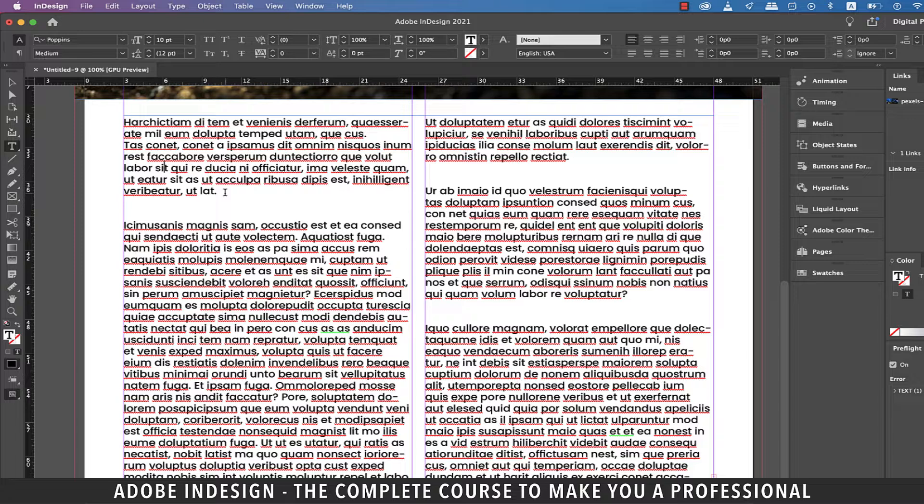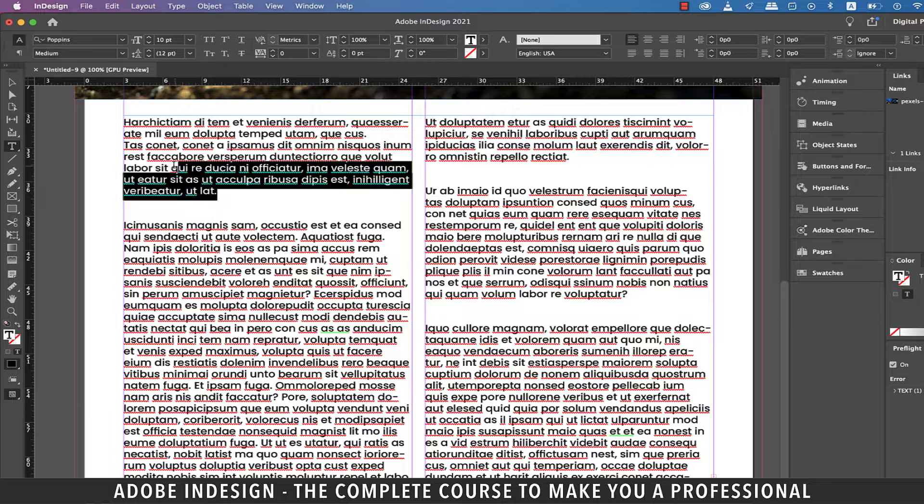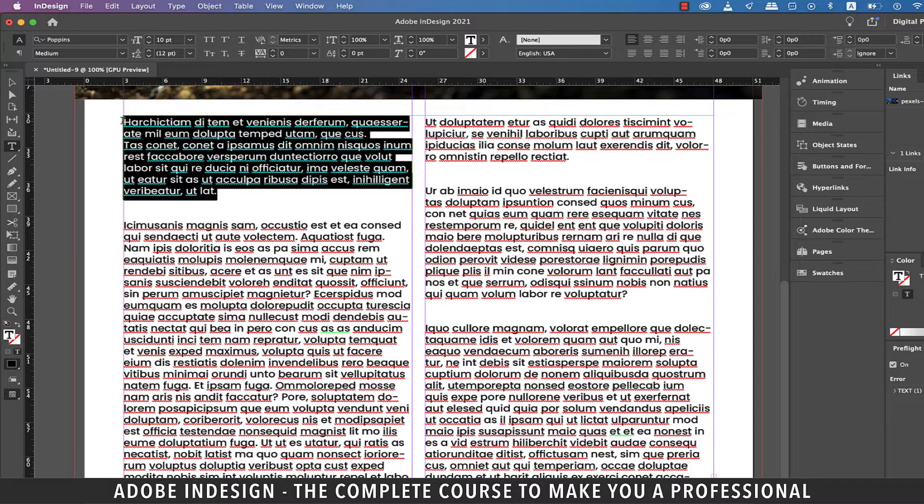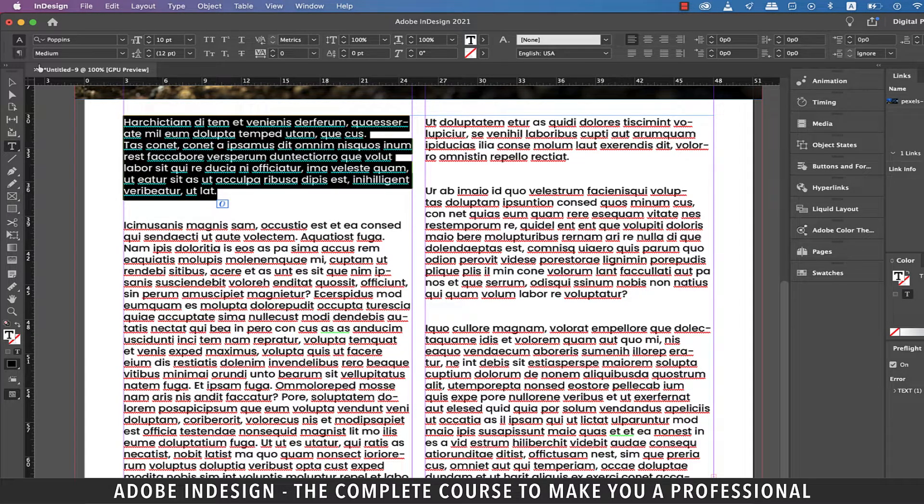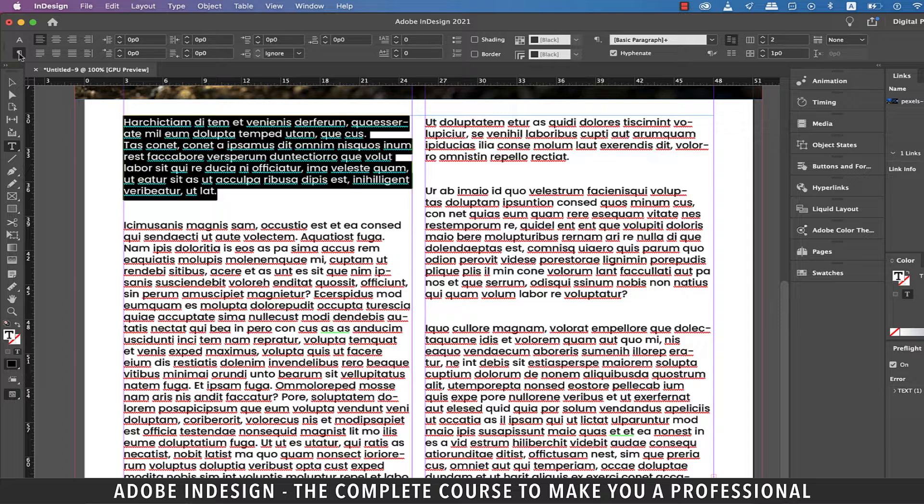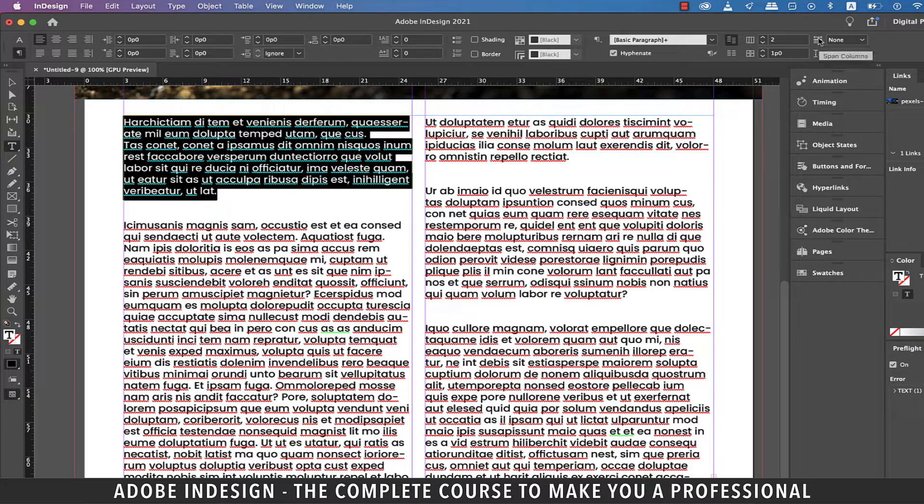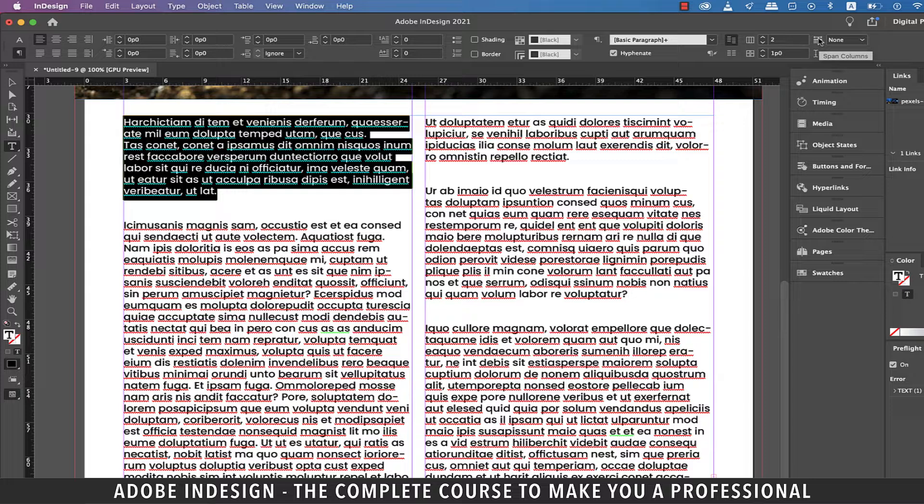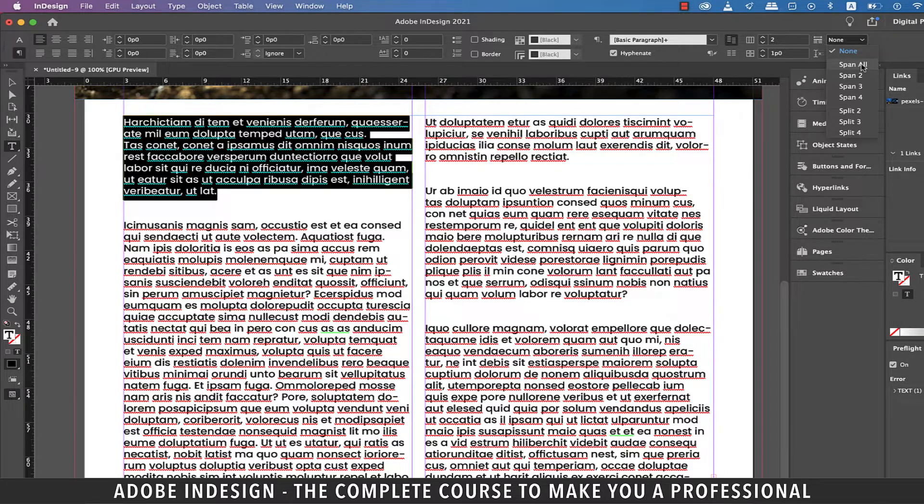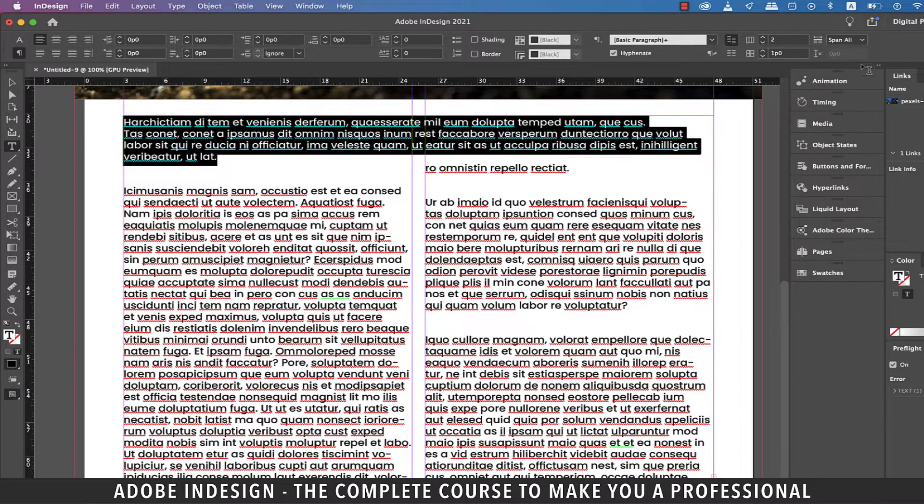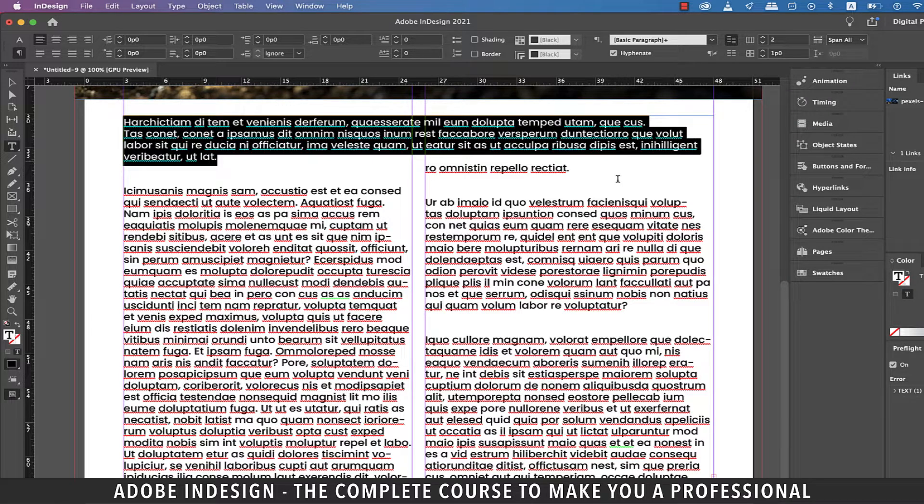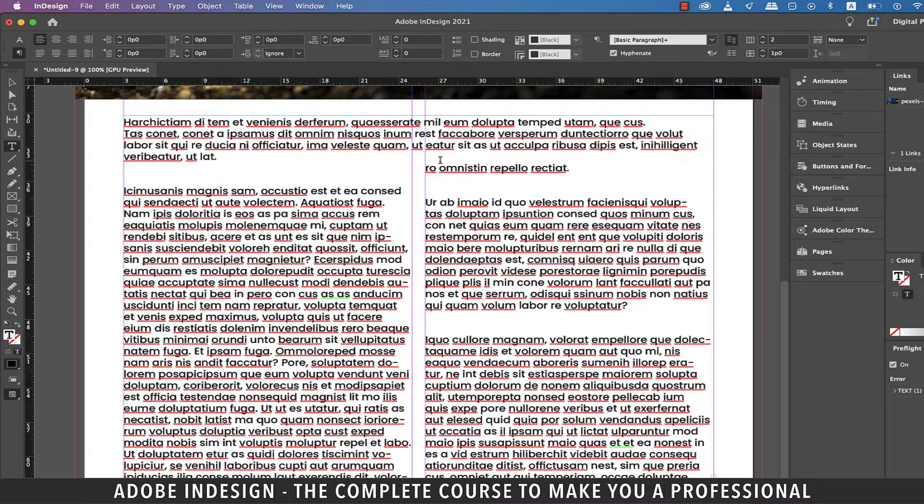Now let's say I want just this first paragraph to span across two columns without affecting the rest of the paragraphs. So let's highlight the first paragraph and then switch to the paragraph formatting controls. Now take your cursor to the option on the extreme right that says Span Columns when you hover your mouse over it. Click the dropdown and select Span All and you shall find the paragraph spanning across both the columns.